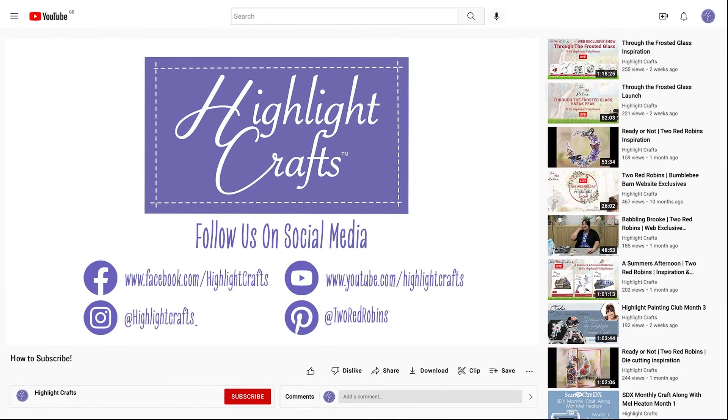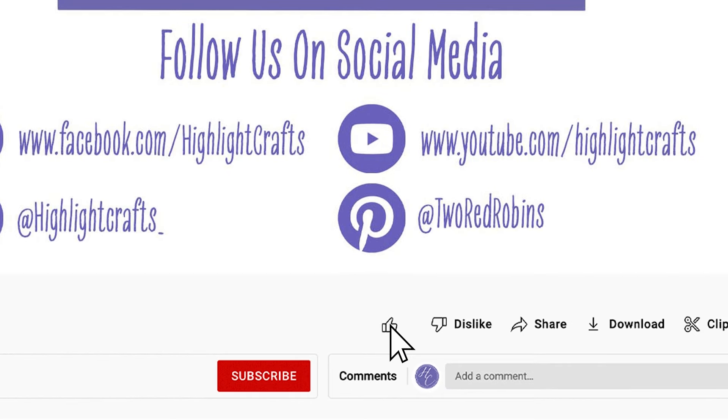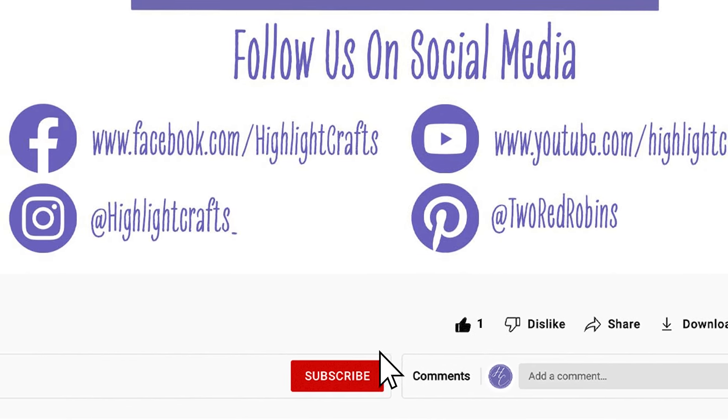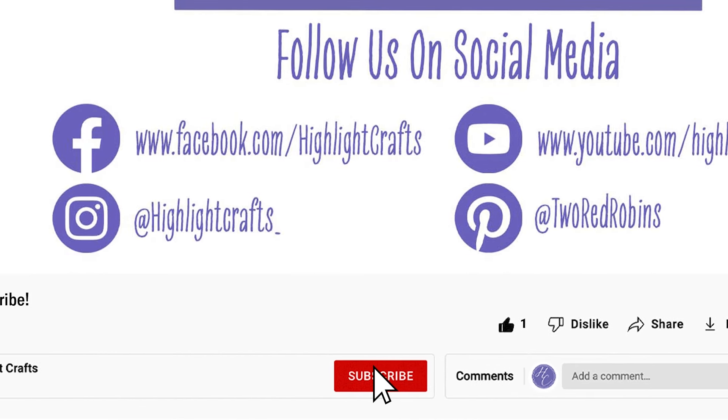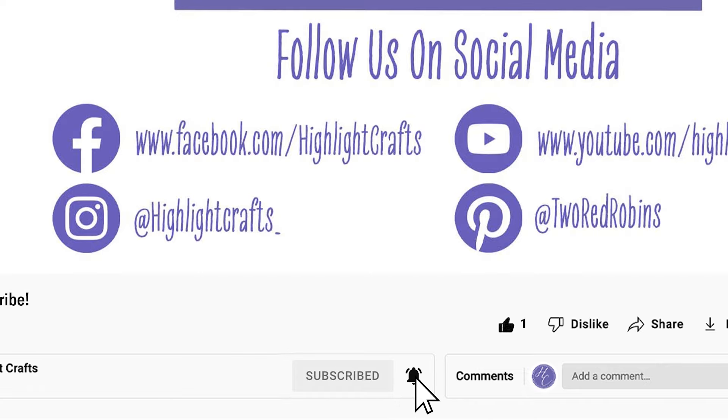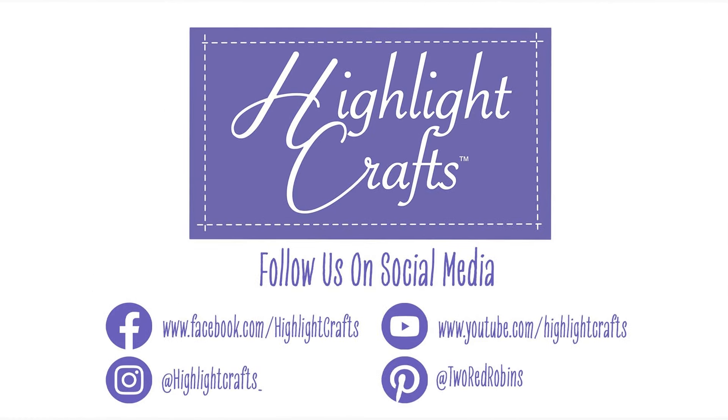If you want to see more from Highlight Crafts make sure you click the like button subscribe by clicking the subscribe button below and click the bell icon to receive notification of all our future content you can also click here to see our latest video or click here to see more videos like this one.